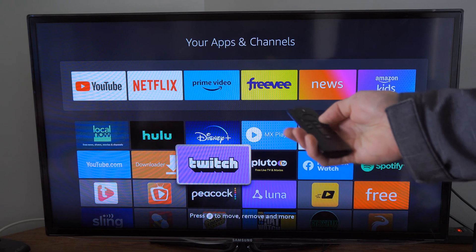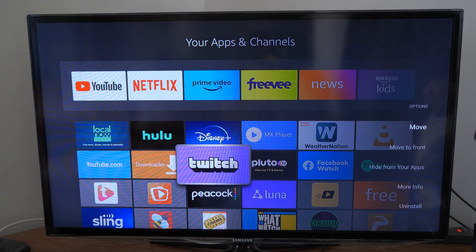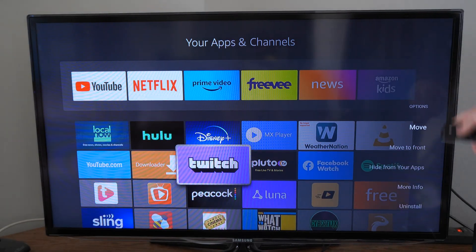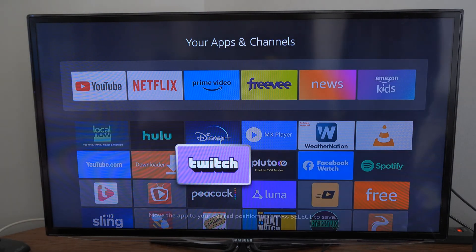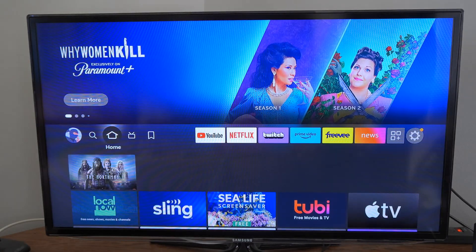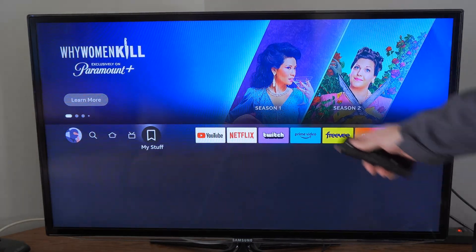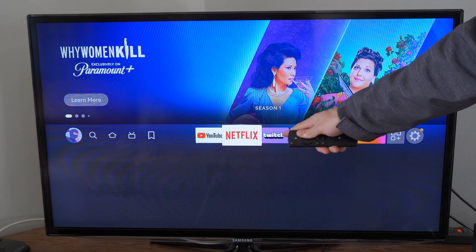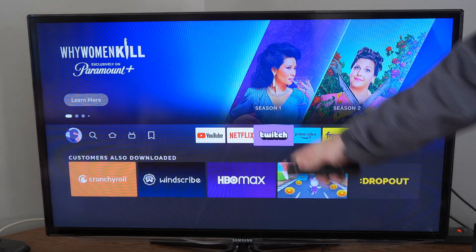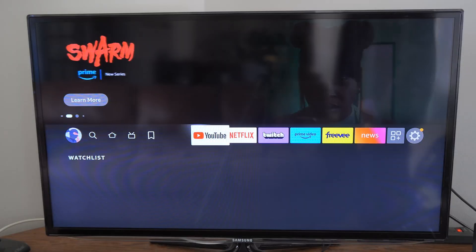I'm going to press the button with the three lines on it right here and go to move or move to front, and I'll simply move Twitch up to the top. Now when I go back to the home screen on my Amazon FireStick, you can see Twitch is now the third app on my list.